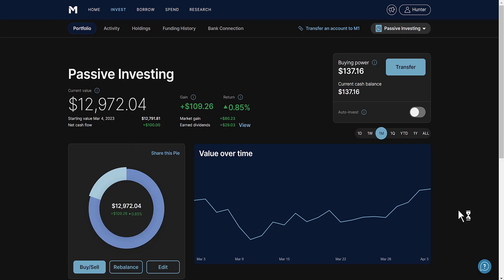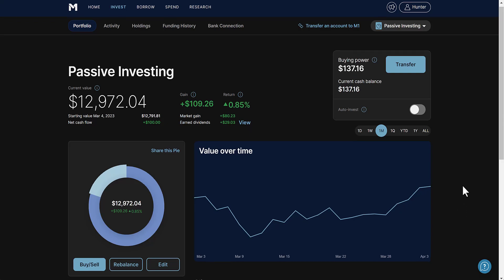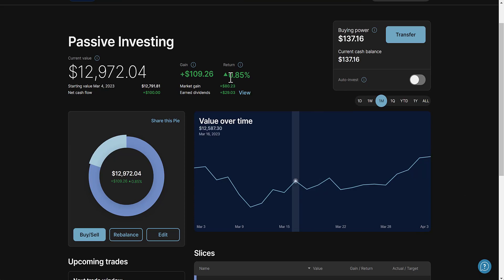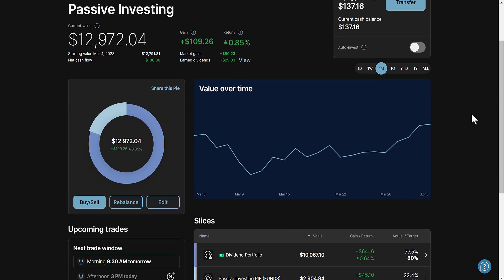What's going on everybody and welcome to the video. In this one we're going to be talking about my portfolio, how much dividend income I made for the month of March, just looking over some expectations and a breakdown of my entire portfolio. If you enjoy this type of content I'll ask that you subscribe to the channel and turn on post notifications.